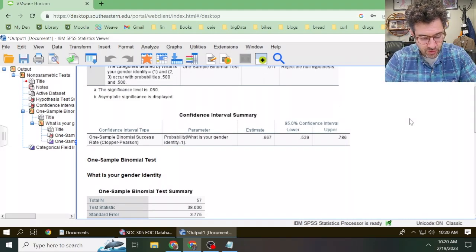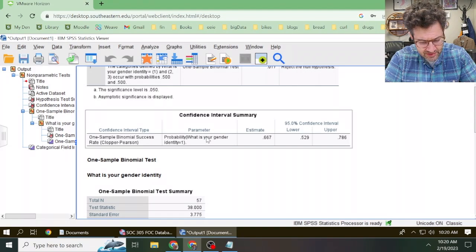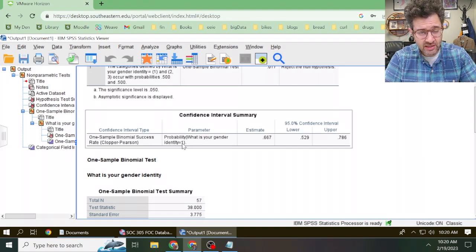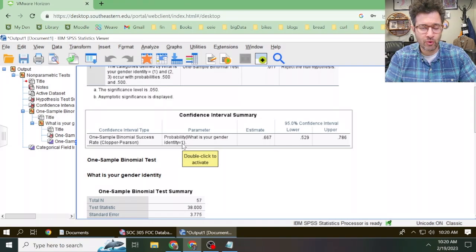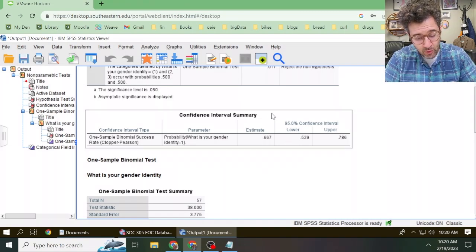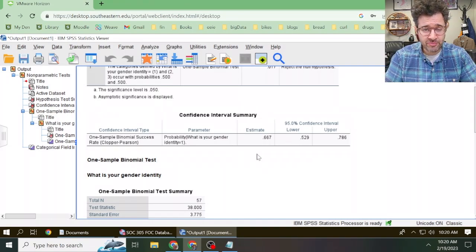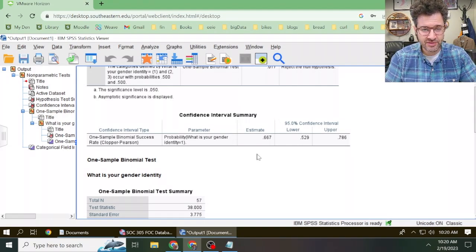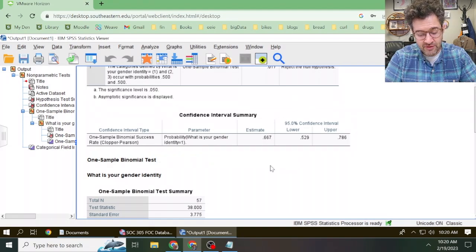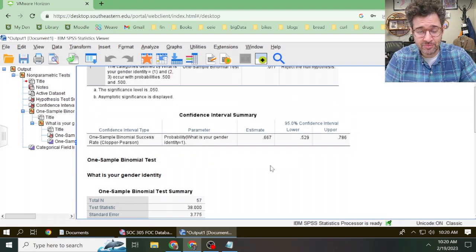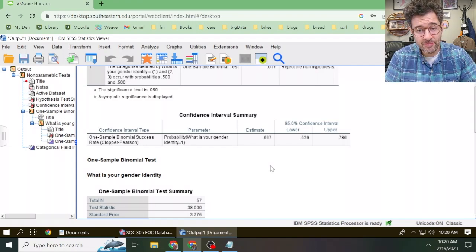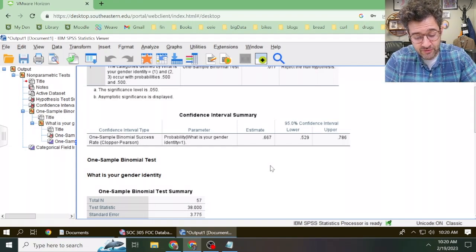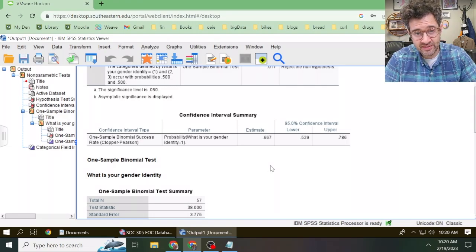This table is going to show us the parameter that we selected. The variable in this case is what is your gender identity equal one, so that's saying we're focusing on the proportion of people who identify as female. We also get a point estimate. Here the proportion of people in our sample that identified as female equals 0.667. And then we get a 95% confidence interval for the true population proportion of people in the population who identify as female. In this case, it's as low as 0.529 and as large as 0.786.